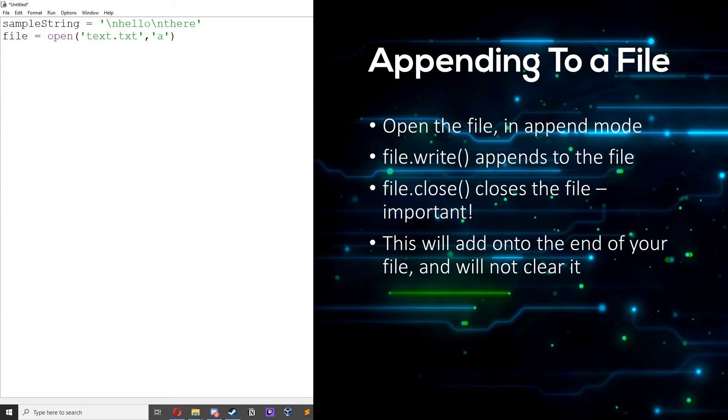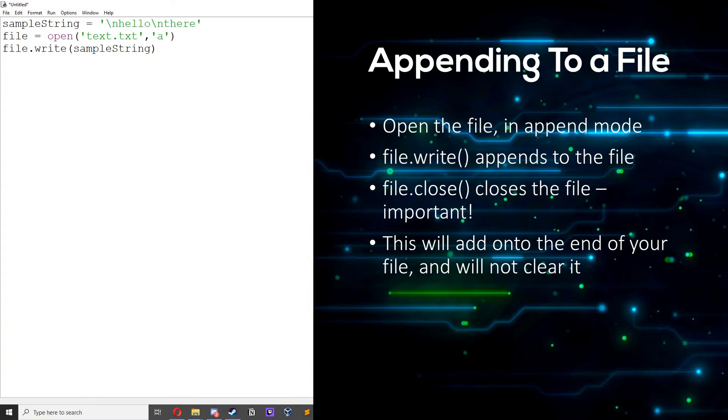Then drop a line, then we use the write function. So file dot write sample string. We still do use the write function instead of an append function, so it'll just add onto the bottom instead of wiping the file. And now we need to close the file.